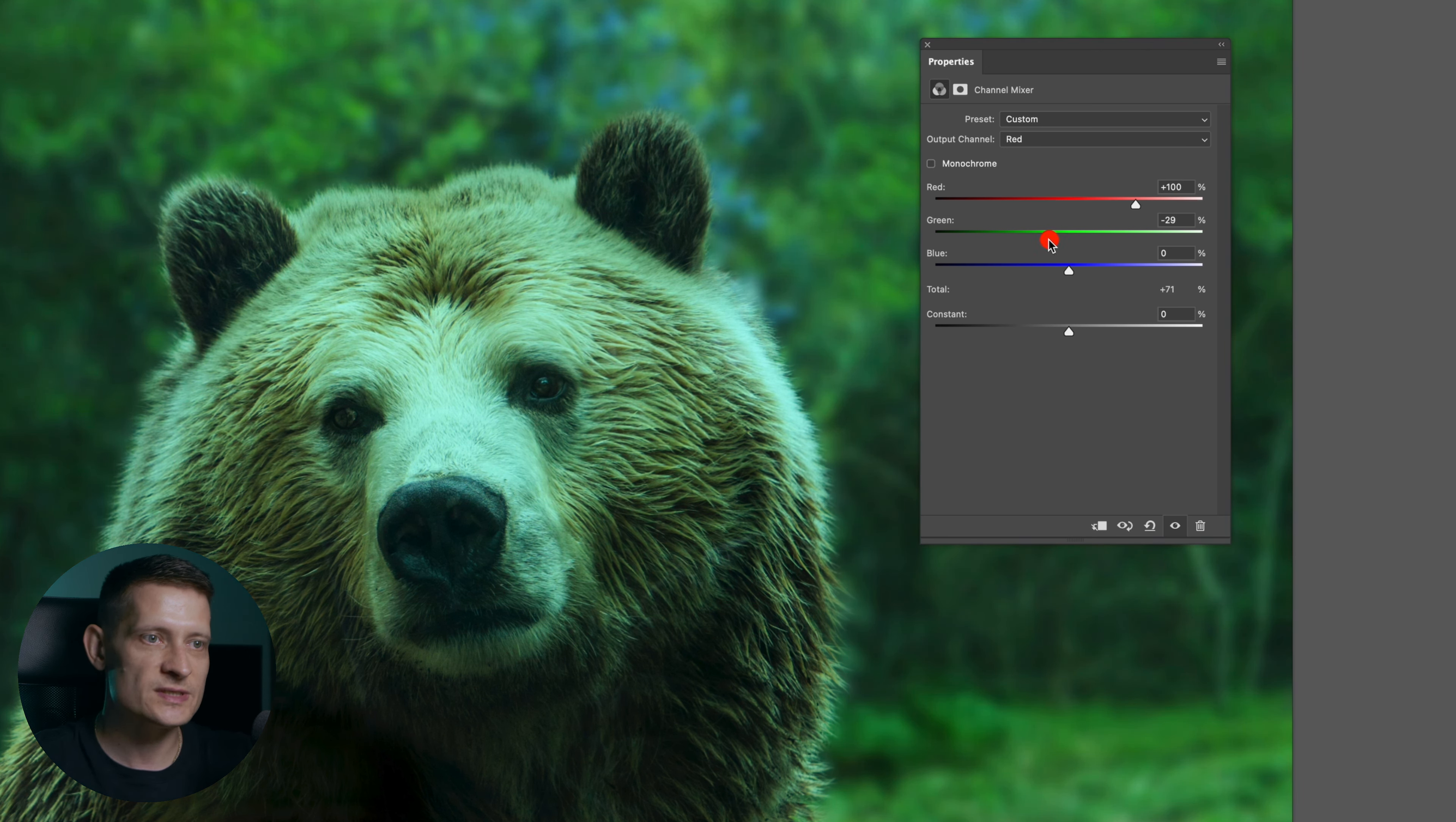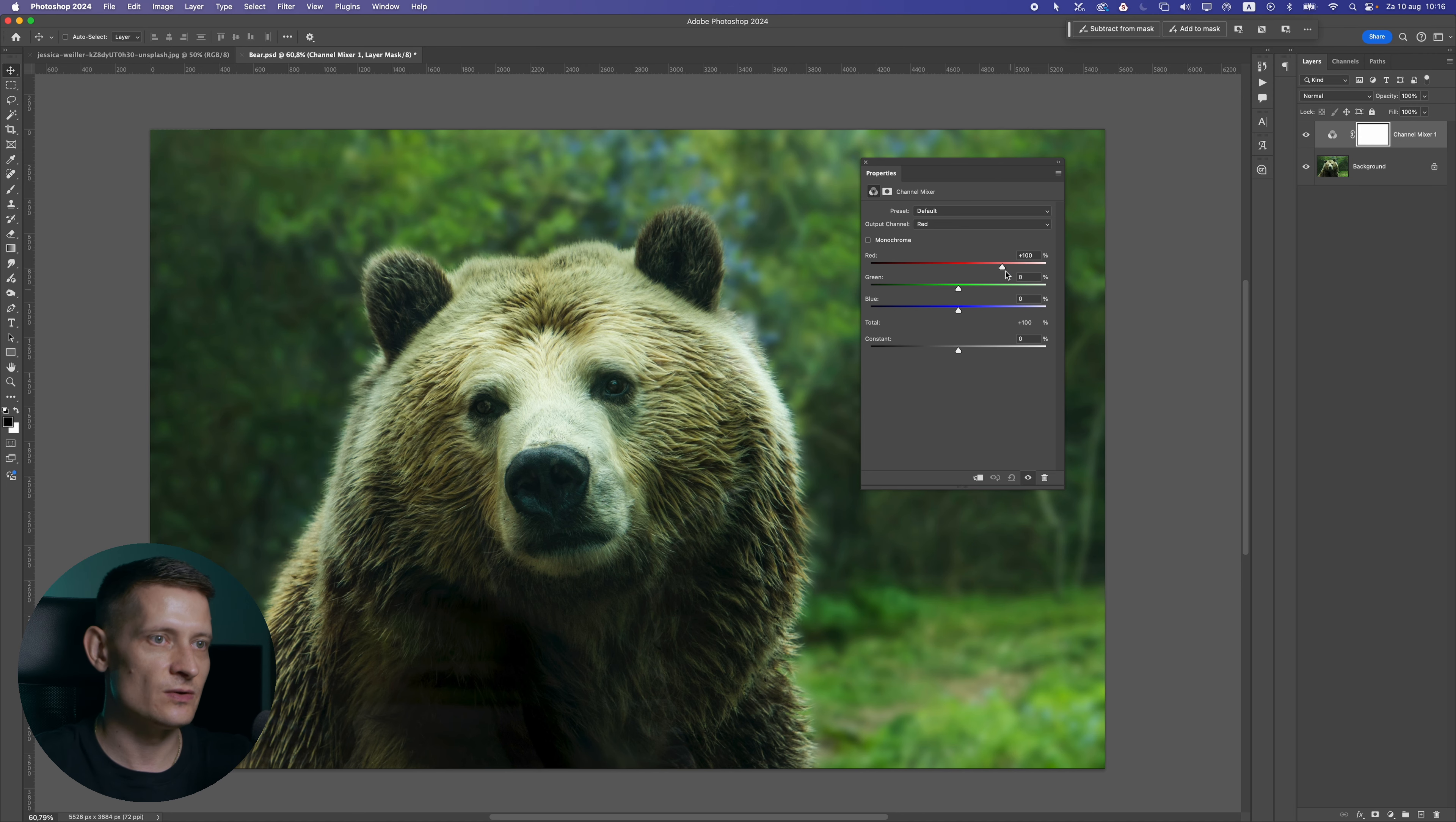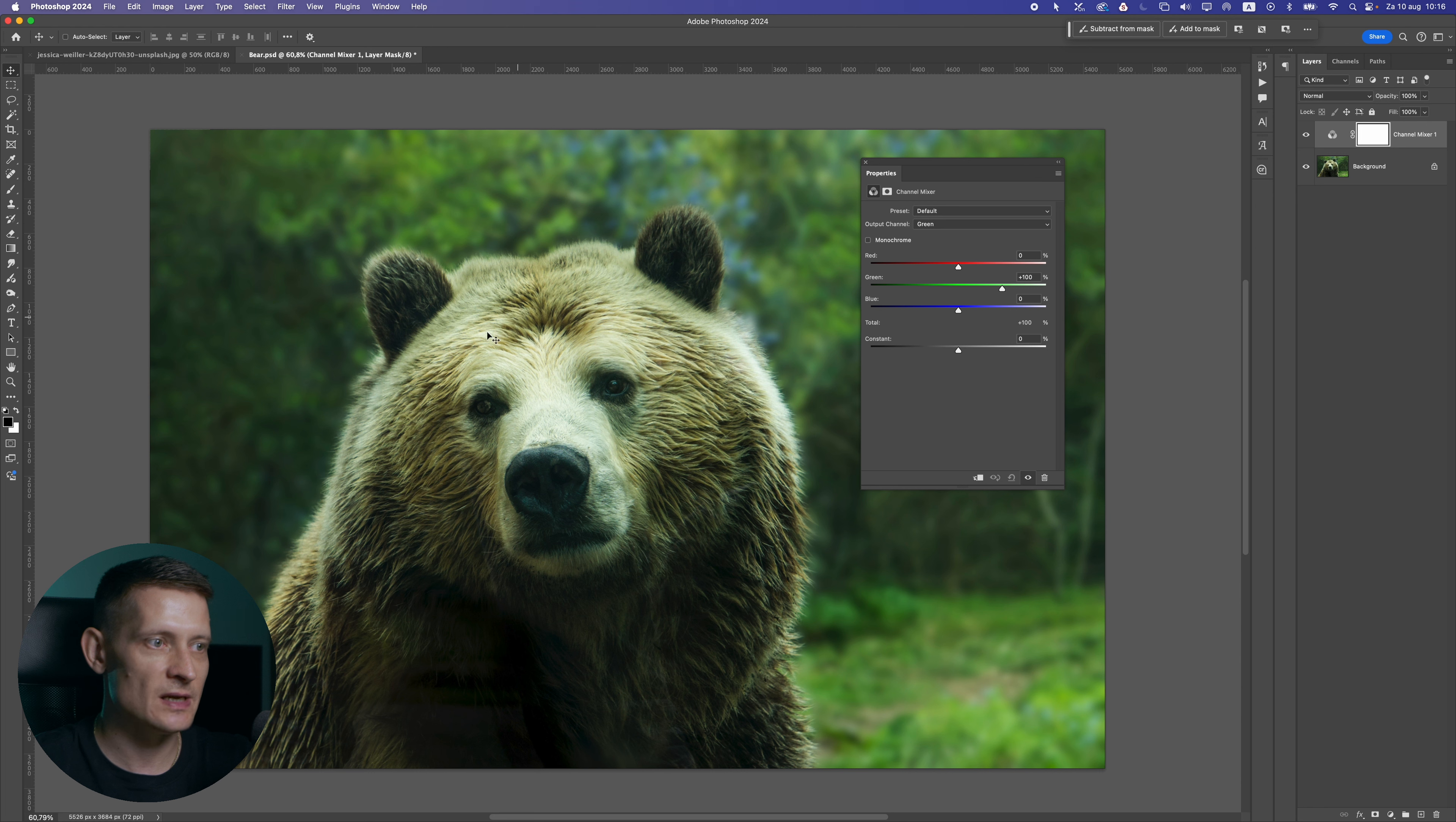When we move the sliders to the left we subtract the color from that one. Now let's use it on this photo. I'm going to select green because we see a lot of green in this photo and I want to change that.